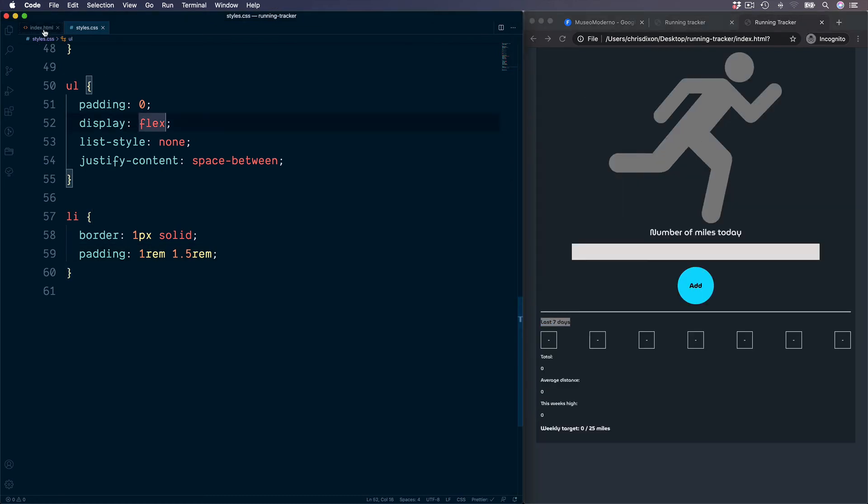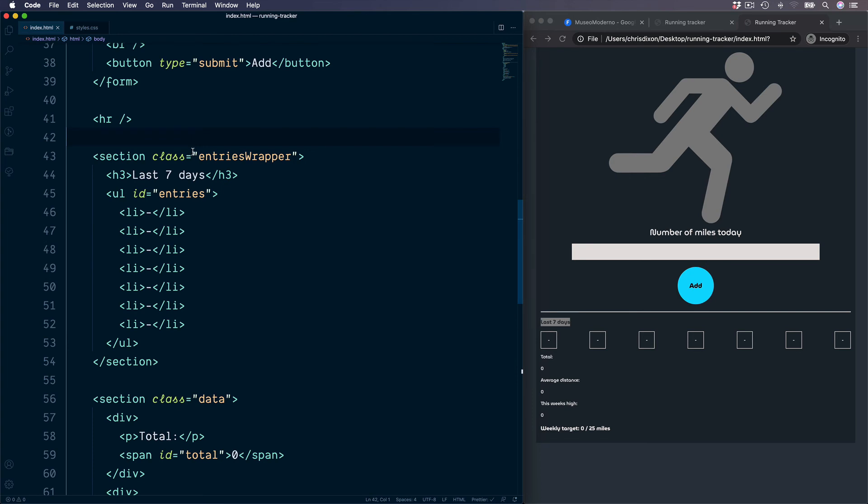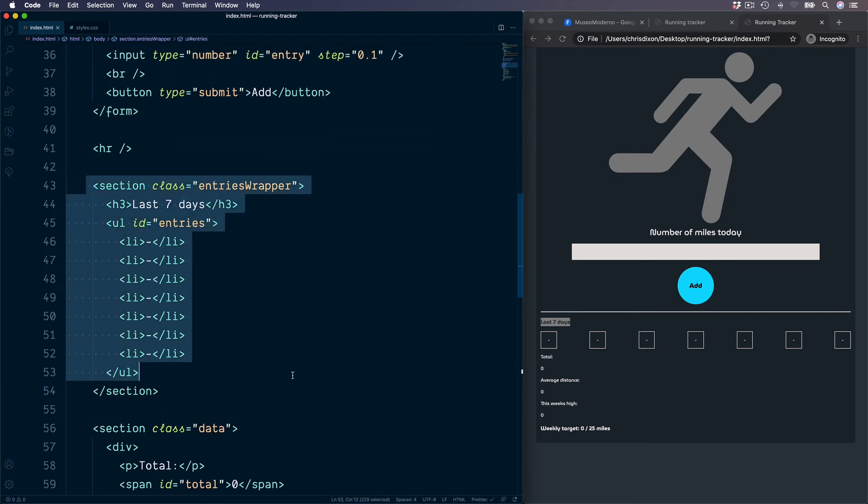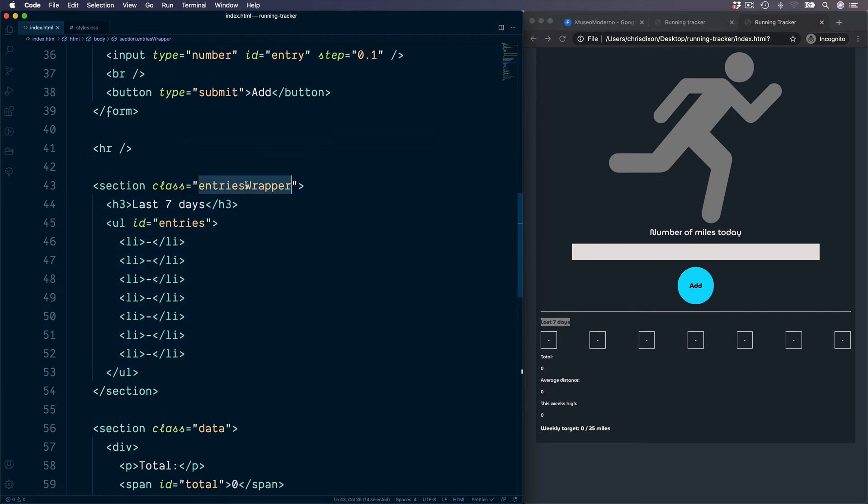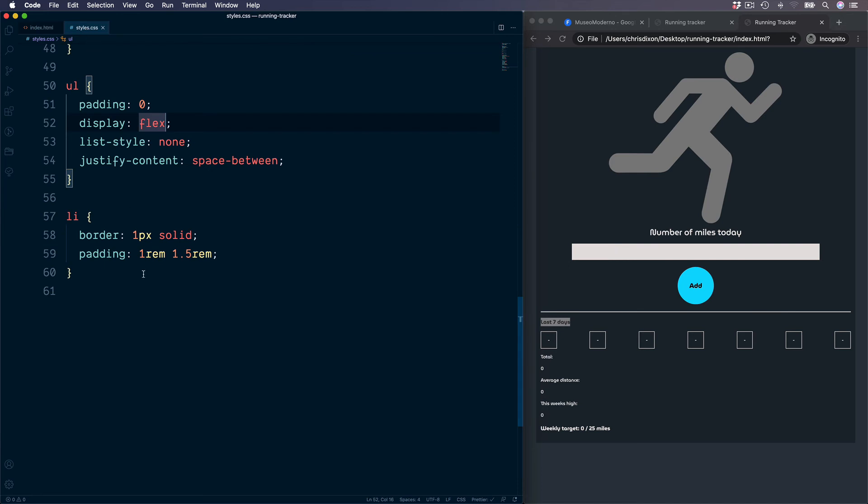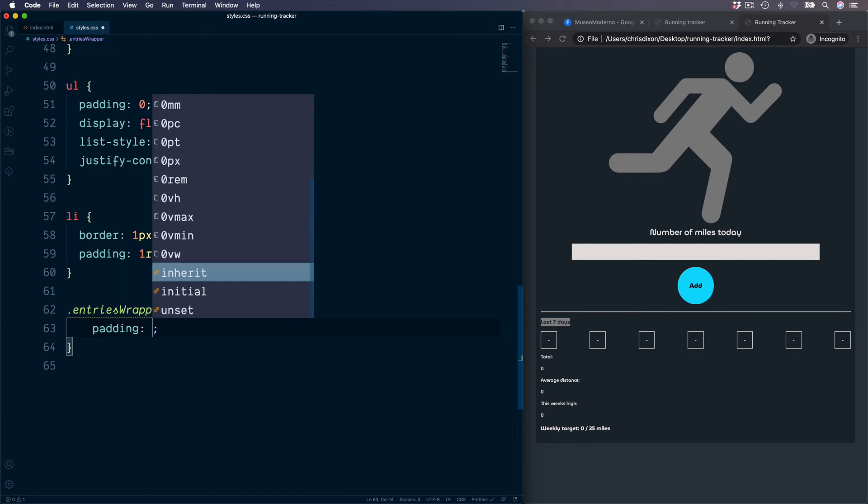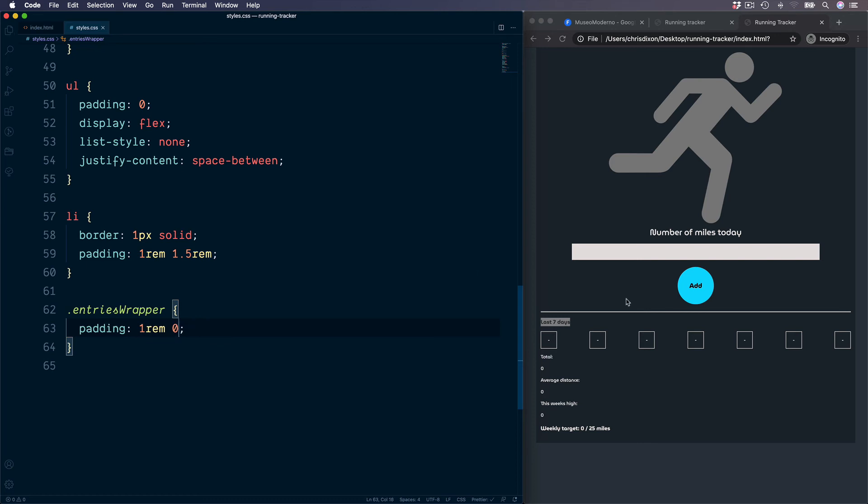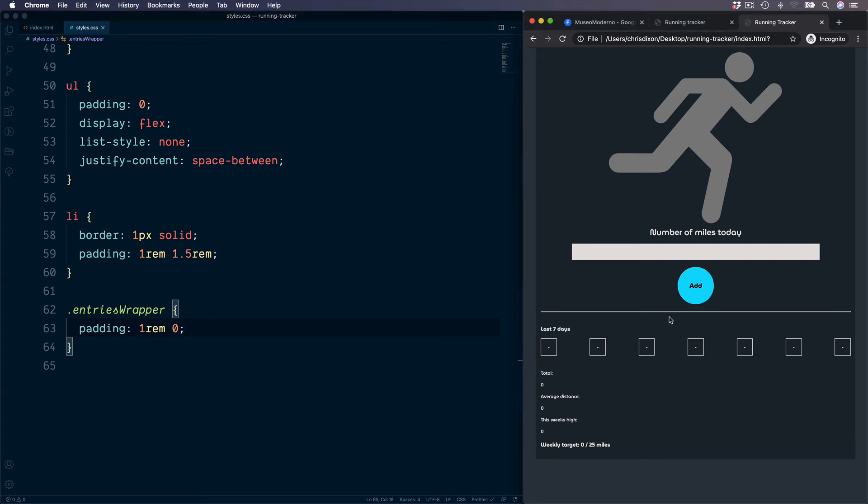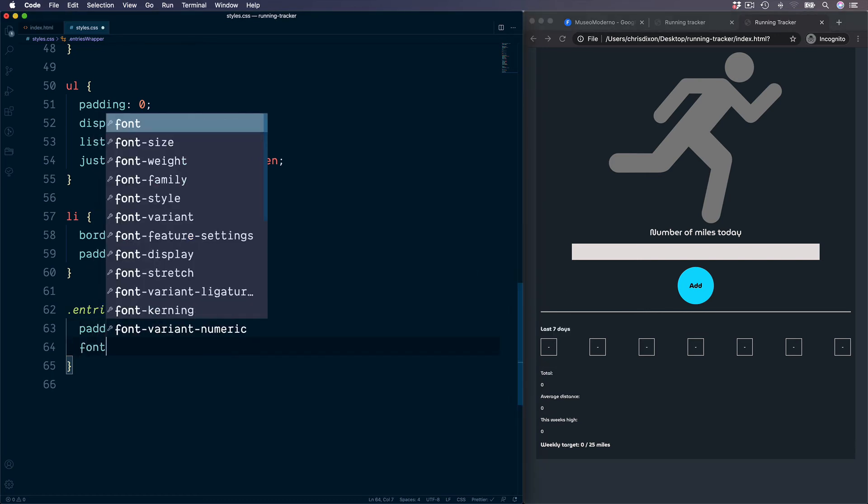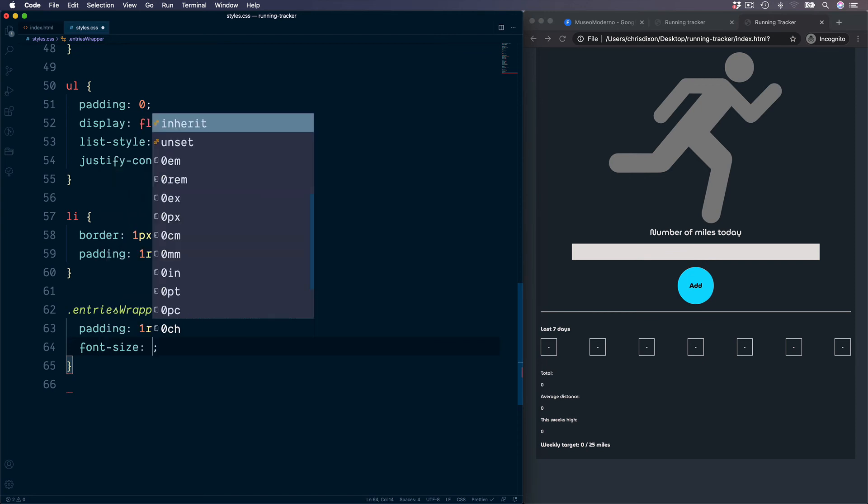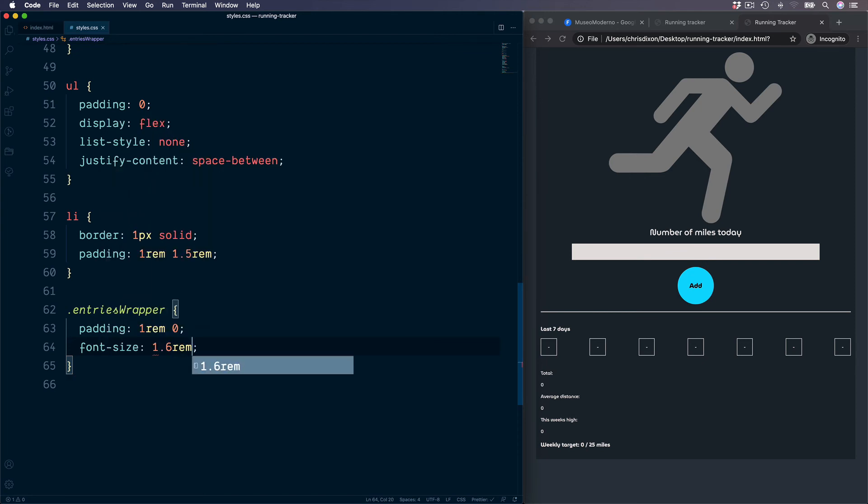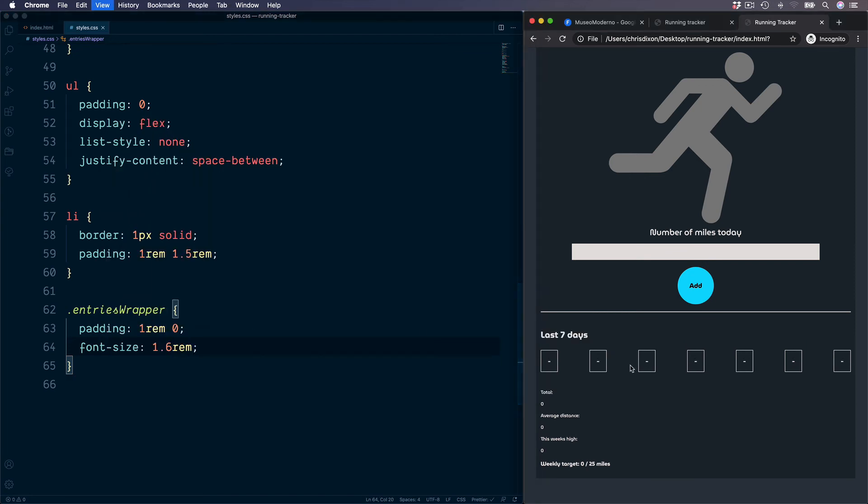To do this over in the index.HTML we have a section with the class of entries wrapper. So let's target this so we can work with our level 3 heading and also add some spacing to our sections. This is a class so we need the dot. First of all we can add some padding to give this some spacing on the top and bottom of one rem, zero on the left and right. And then also set the default font size to be 1.6 rems.